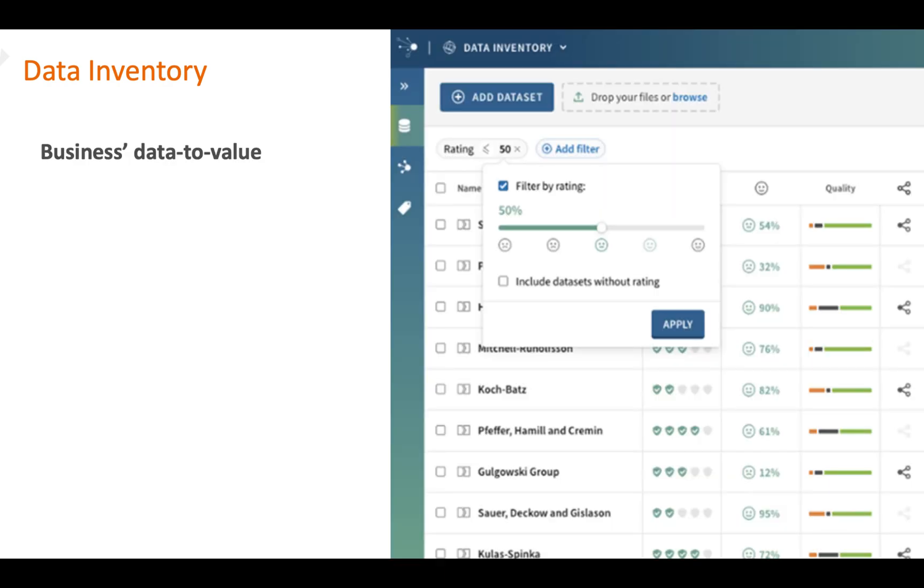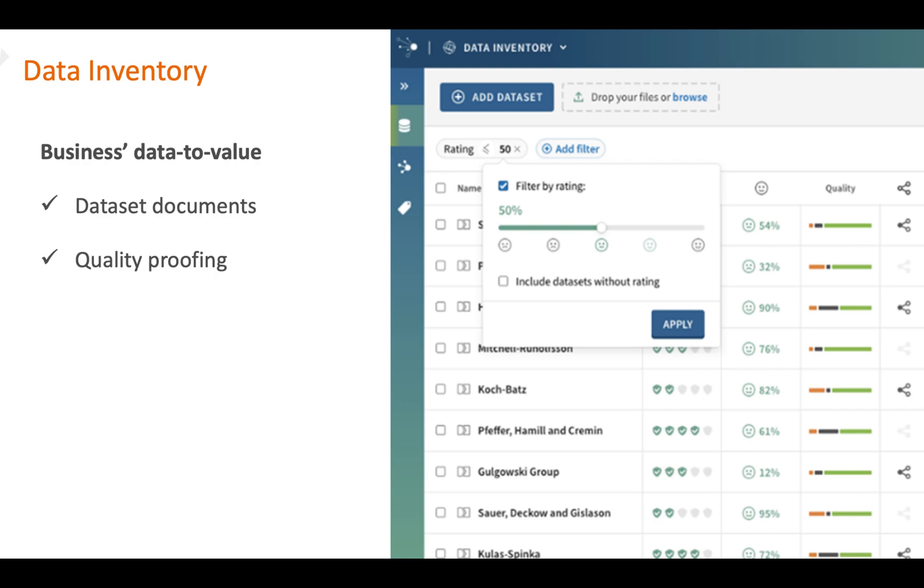Data Inventory is part of the Talend data fabric and is available in the cloud. The application aims to accelerate a business's data to value with easy data set documents, quality proofing and endorsement.